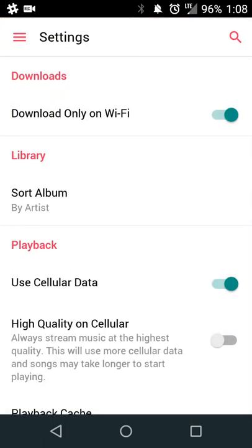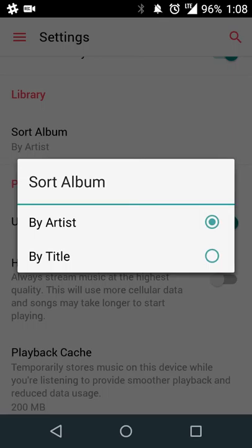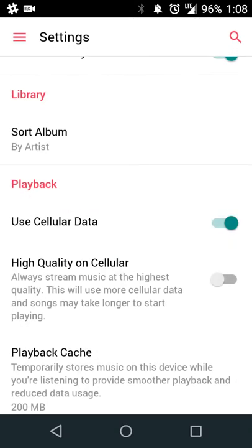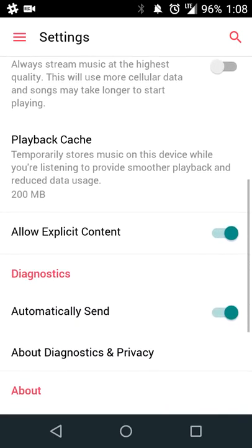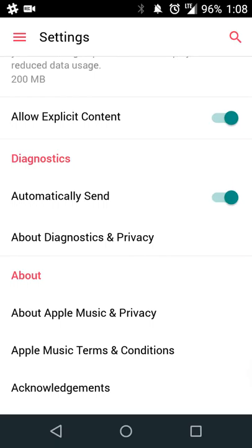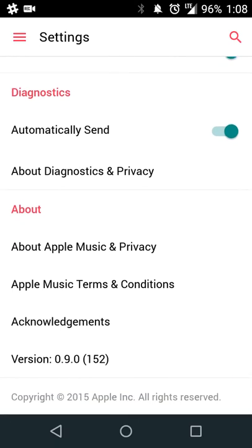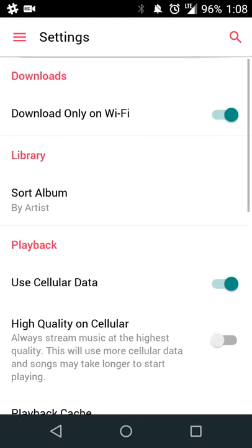As far as settings go, there's not too much to adjust. If you're on a limited connection or don't want anything happening in the background over your mobile network, you can have your downloads happen over Wi-Fi. You can set your sort list by artist or title, allow cellular playback, and customize audio quality, cache, and explicit content settings.